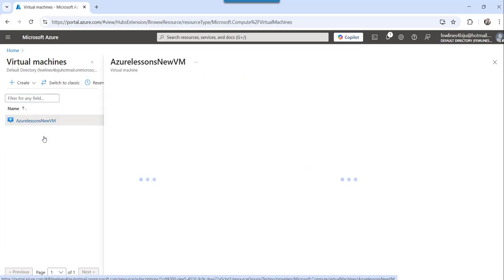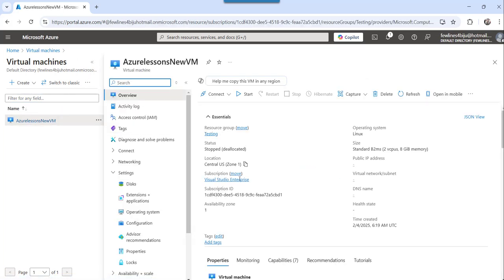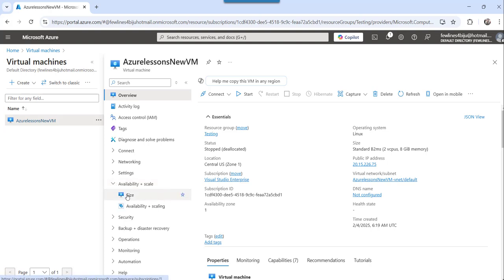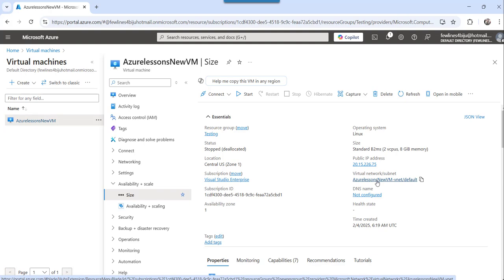So click on the virtual machine name, specific virtual machine name, and then what you can do, you can see this availability plus scale. Just expand that node and here you will see the size link. Click on that.